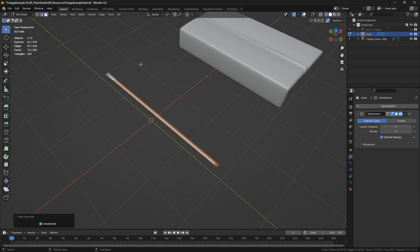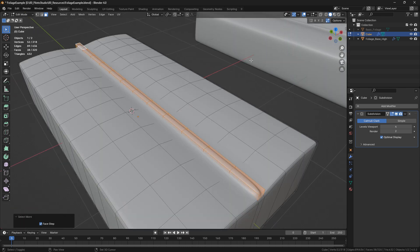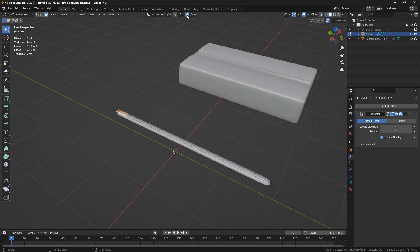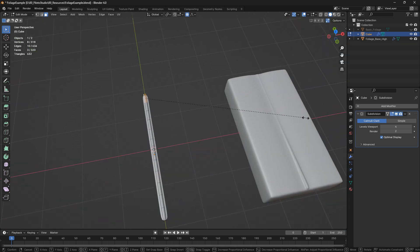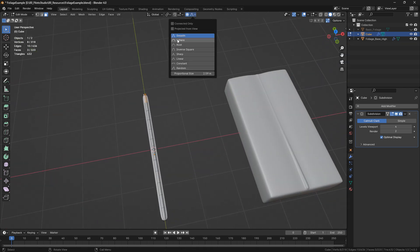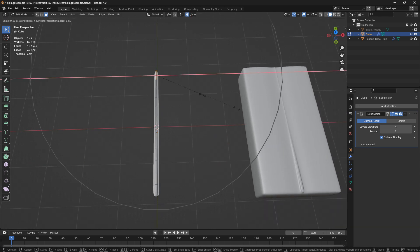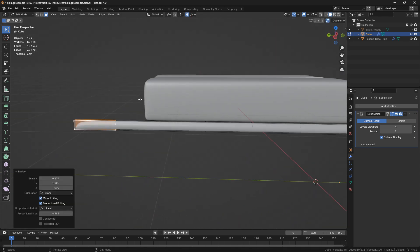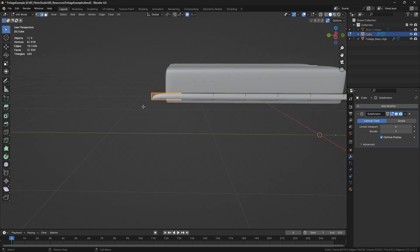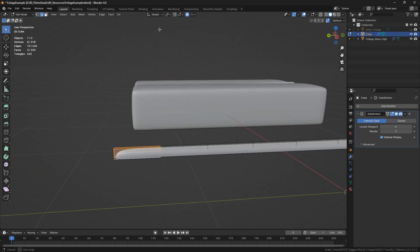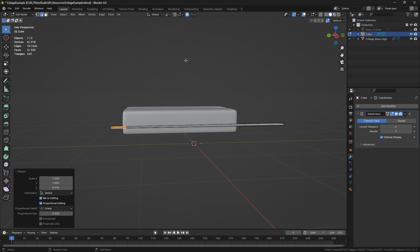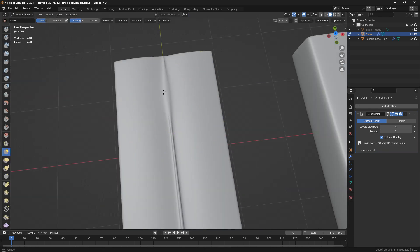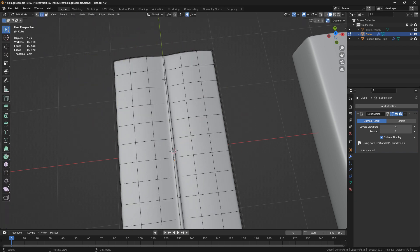I'm going to hide all of the rest of the model using Ctrl Plus, then select only this stem part and activate proportional editing. Now I can scale it in the X-axis to make it go thinner. Maybe I can change the proportional editing mode — sharp or linear might work better. Then I'll do the same in the X-axis, change the transform pivot point to the active element, and scale again in the X-axis. It's going thinner, and let me see if less strength makes it go a little smoother. That's not helping much.